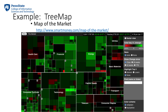While you are playing with the Map of the Market visualization, I would like you to answer three questions: What does the color represent? What does the size of the rectangle represent? What do the labels represent? And finally, if you had one dollar to invest in any one of the sectors or sub-sectors, where would you want to invest?